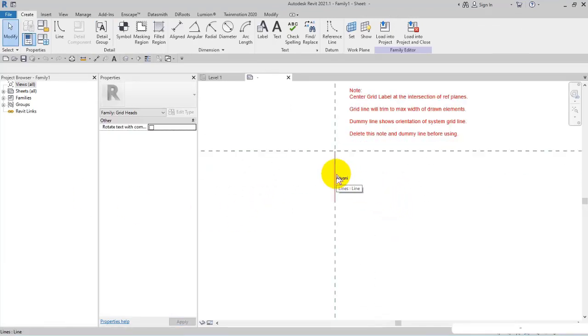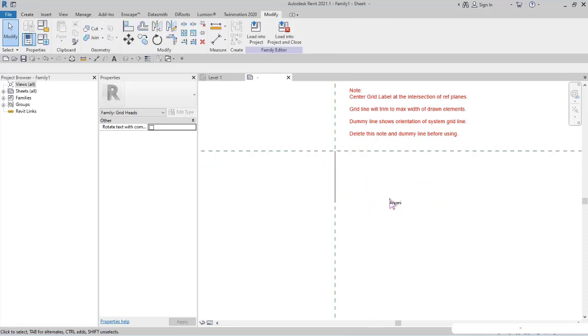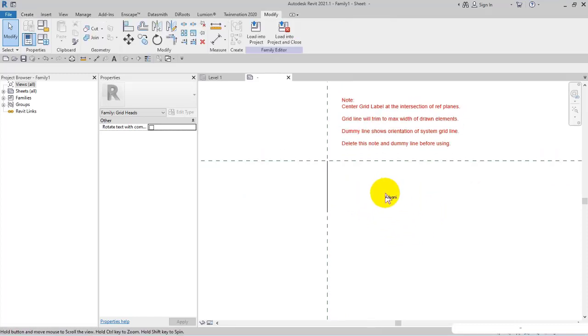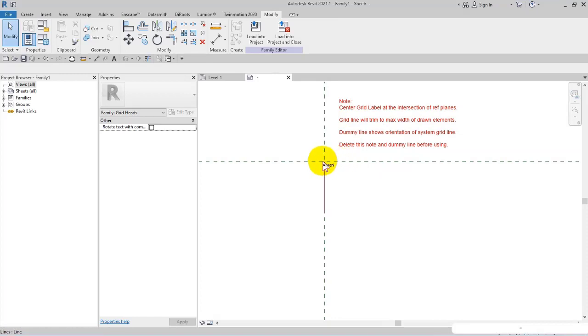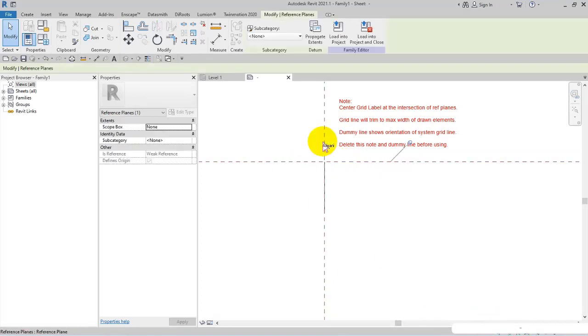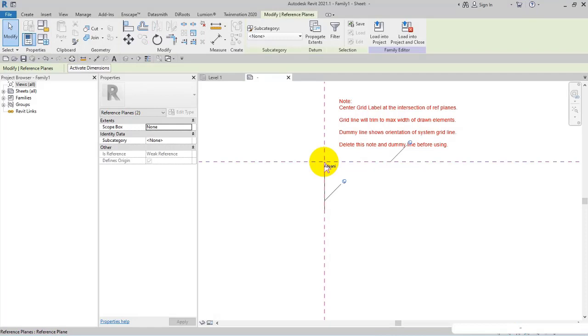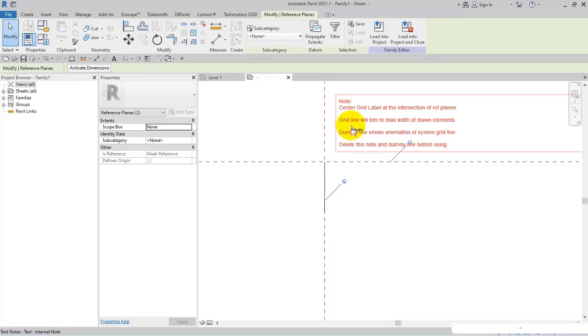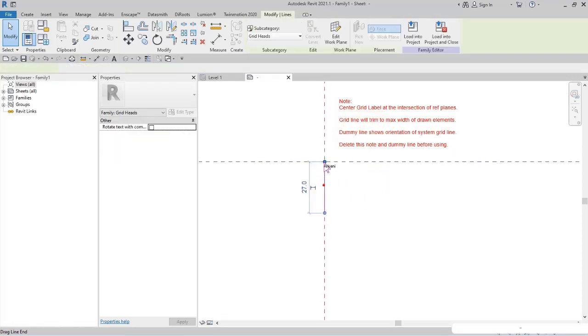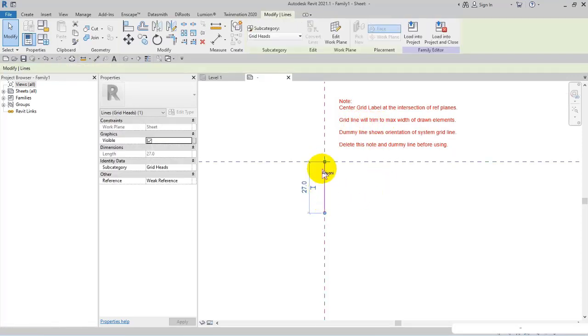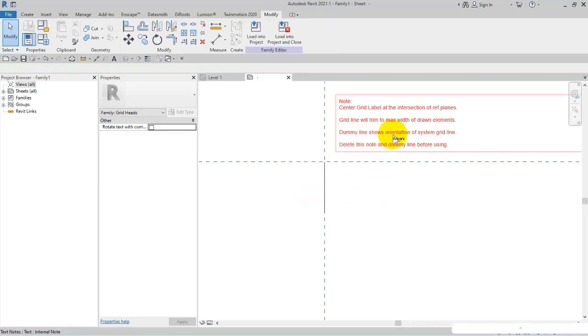As you can see here, you got a guideline with some explanations. For example, the first line is about the intersection—you can center grid label at the intersection of reference planes. Then you can see grid line will trim to max vibe of ground elements.